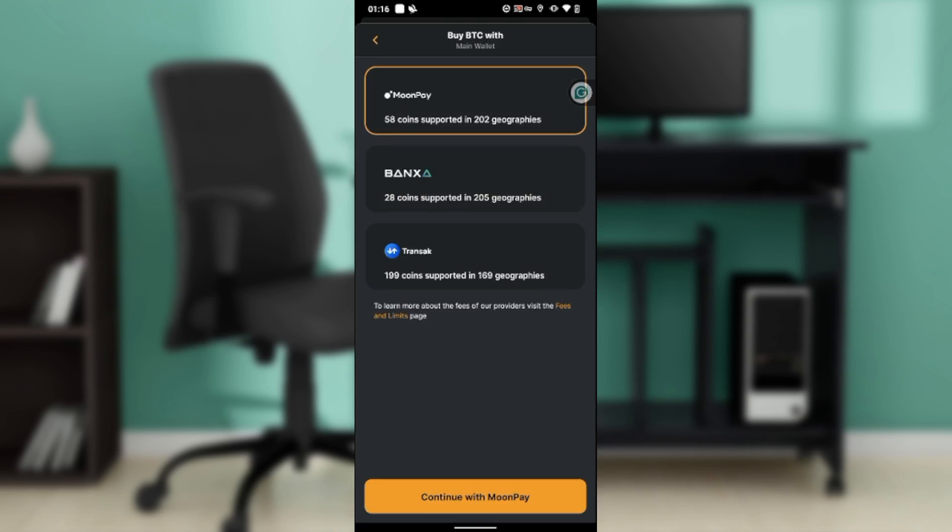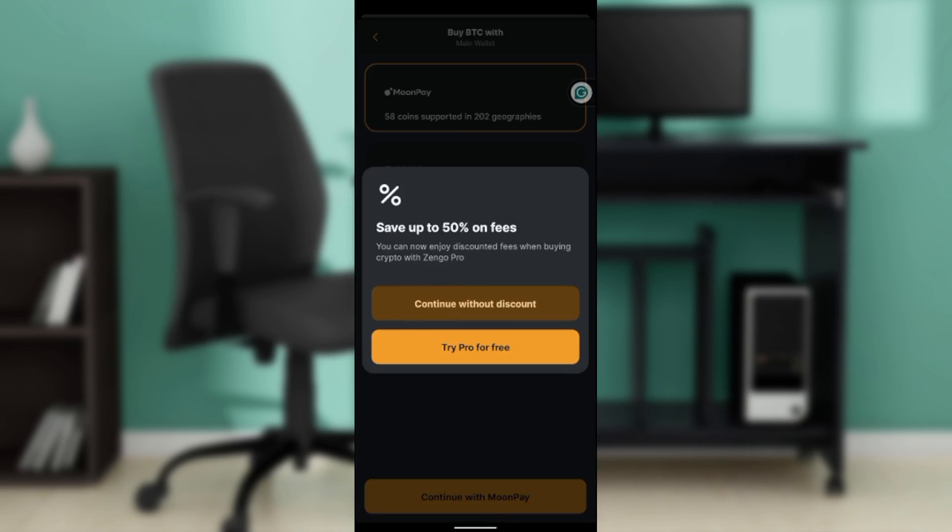Once you click on that, it's going to take you to a window where you're going to have to select the wallet that you want to buy this Bitcoin from. You have Moon Pay, you have this bank, you have Transak. Let's say Moon Pay. Click on that and go ahead and click on continue with Moon Pay.